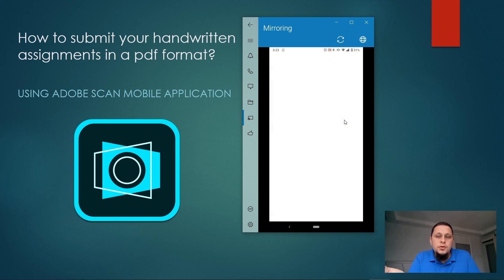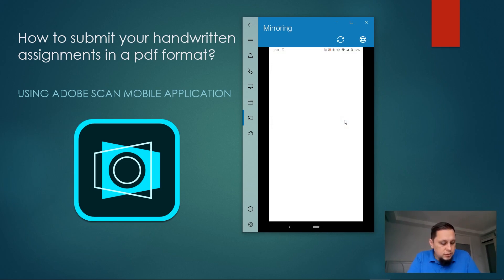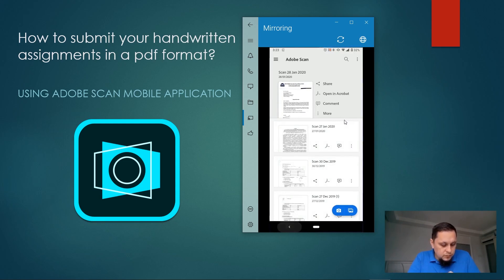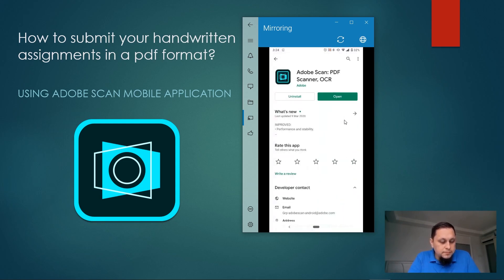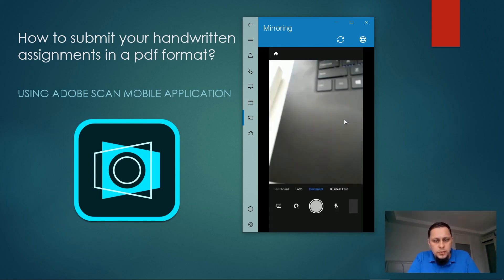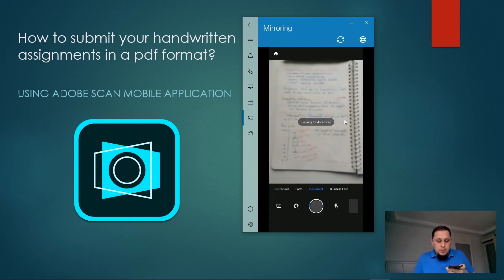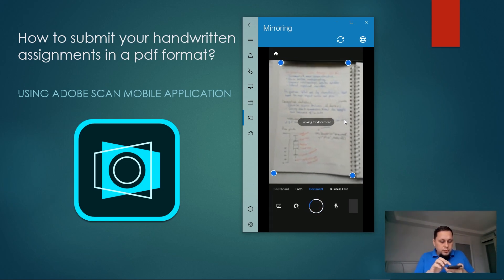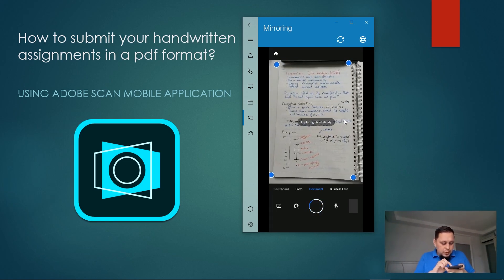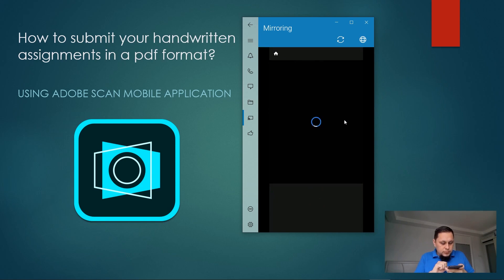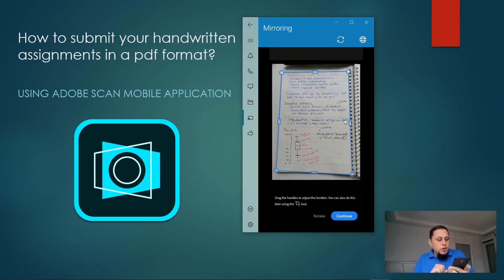When you open the app for the first time you have to go through the login procedure. I'm already logged in and using the app, so when I open it I go directly to scanning mode. When I open the app it's already in scan mode, so all I have to do is point the camera towards my notes and click the camera button.